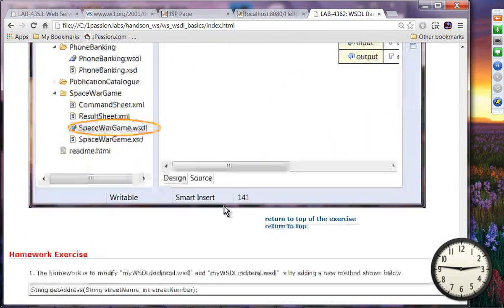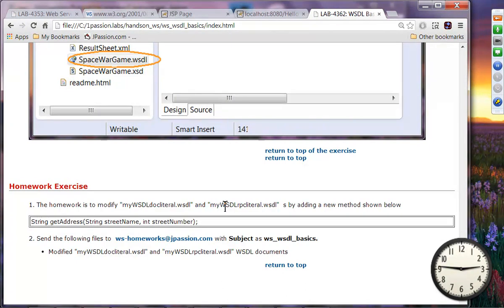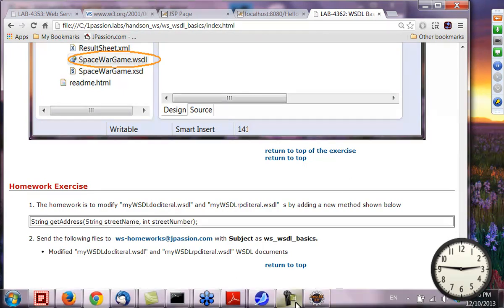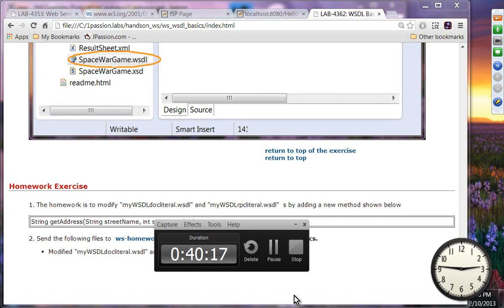You can take a look at other WSDL documents as well. It is now 15 minutes to 3, so let's take a 10-minute break, and then you'll have 15 minutes to try the exercises. We will get back at 3 o'clock.